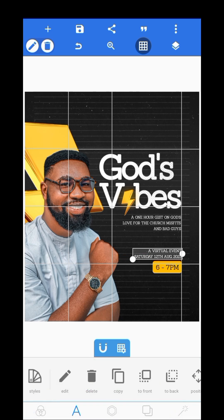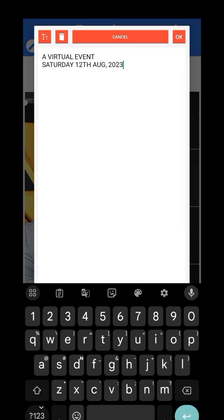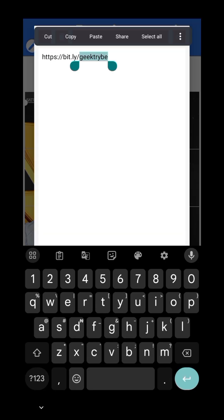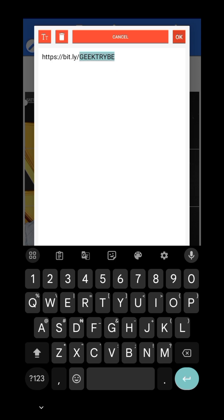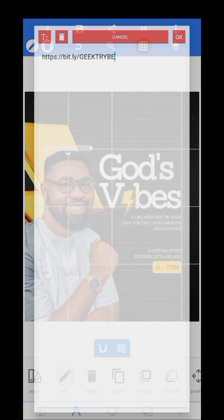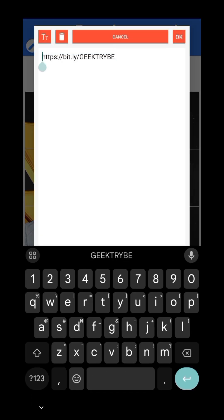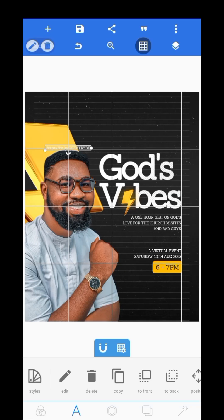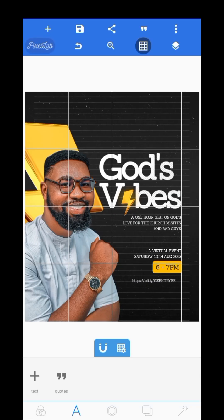This is the link to my Telegram channel — my Telegram community. The link will be dropped in the description box, so do well to join my Telegram community if you haven't already.